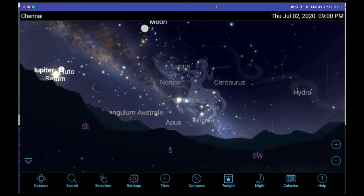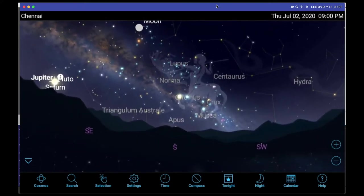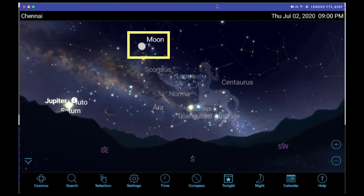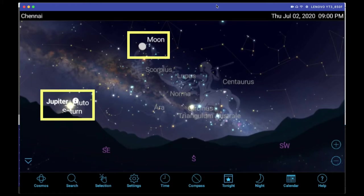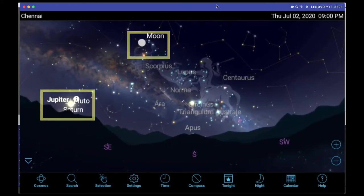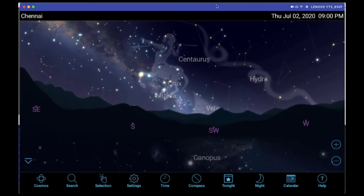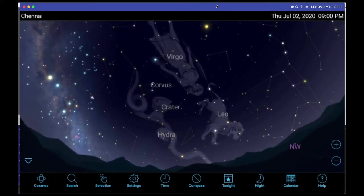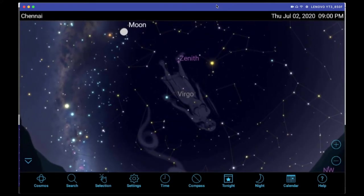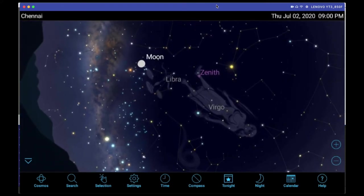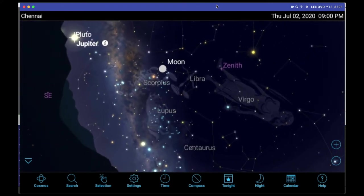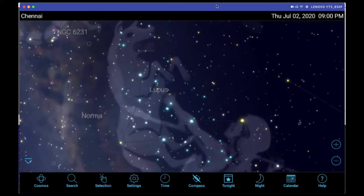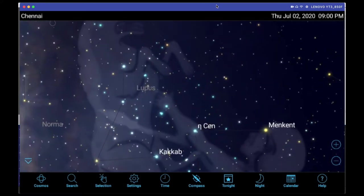If I turn it towards the west, you can see that the Moon is there, and as we saw earlier, you can see Jupiter and Saturn. By using this app you can just point it to the sky, keep turning it around, and the app will tell you what each object is. You can also zoom in and have a closer view.